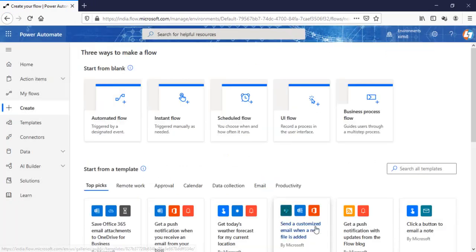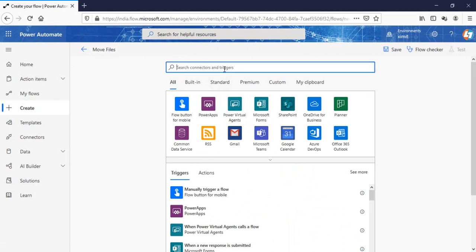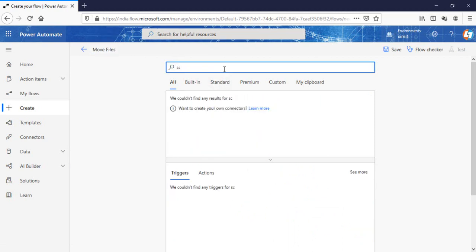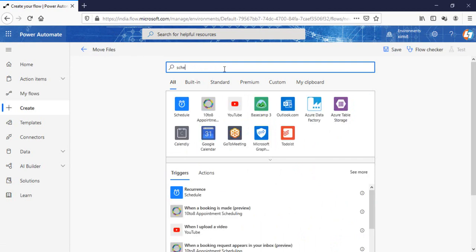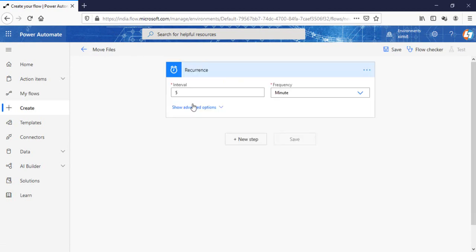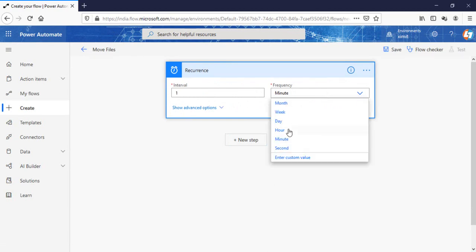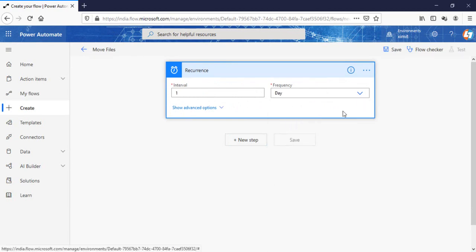I'm going to skip this step, name my flow 'move files', and the trigger point for me will be a scheduled one on recurrence. I want to run this every day. You can set up according to your requirement - you can set this up if the item changes or if a new item is created.